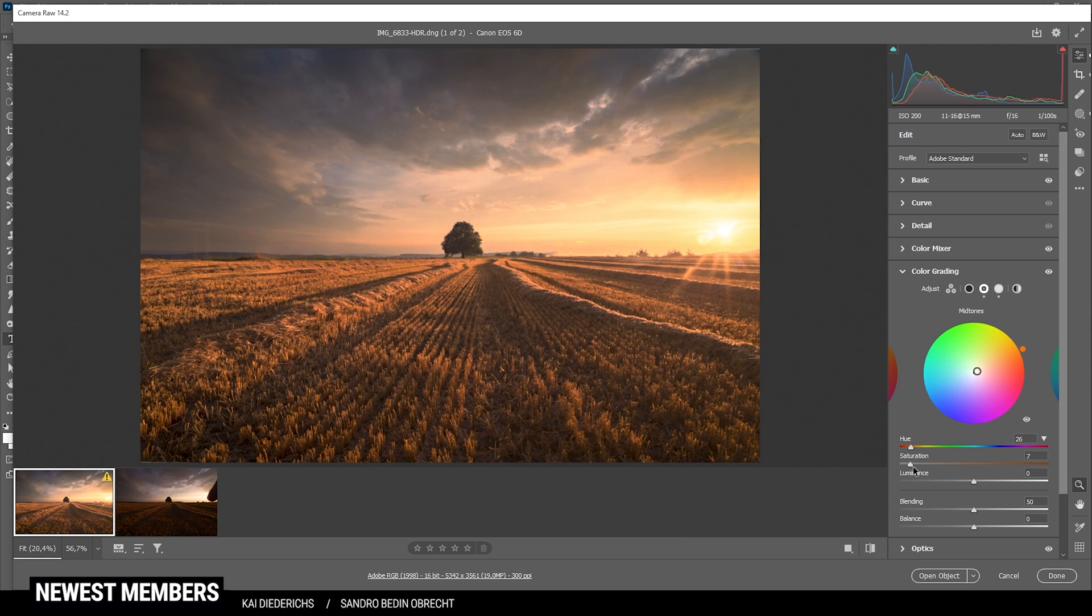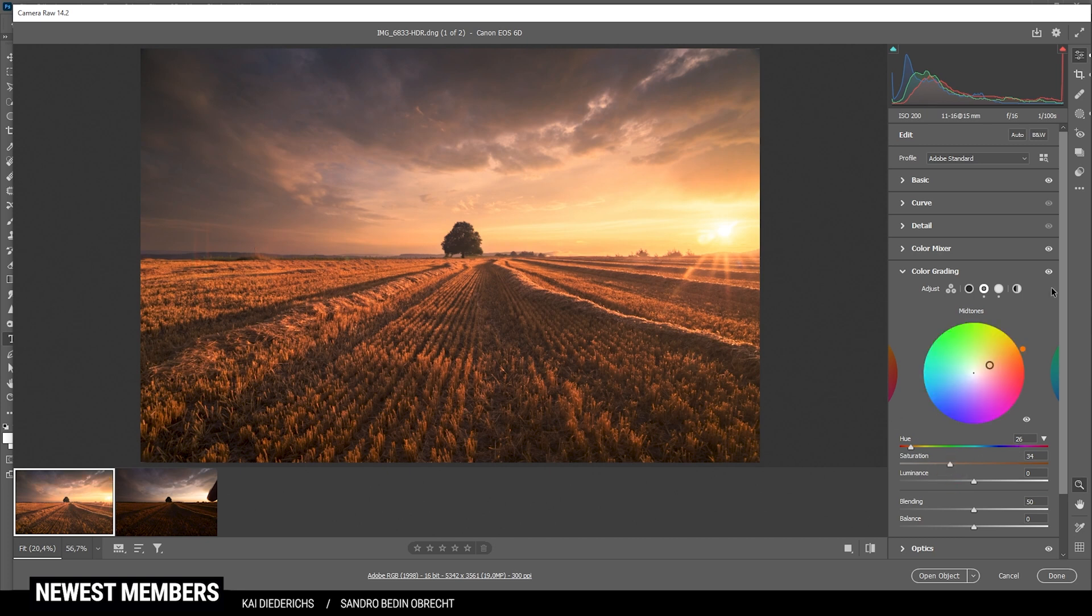And again, let's apply a warm color tone, maybe going more into the red range. And again, introduce more saturation. However, not too much this time. I think that's a good spot right there.